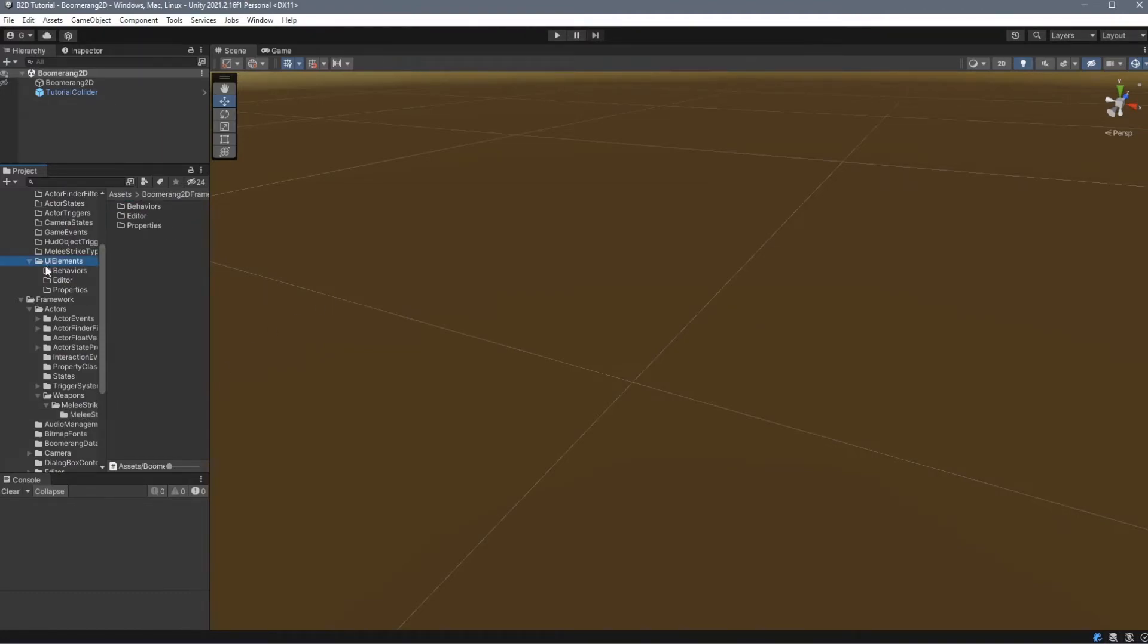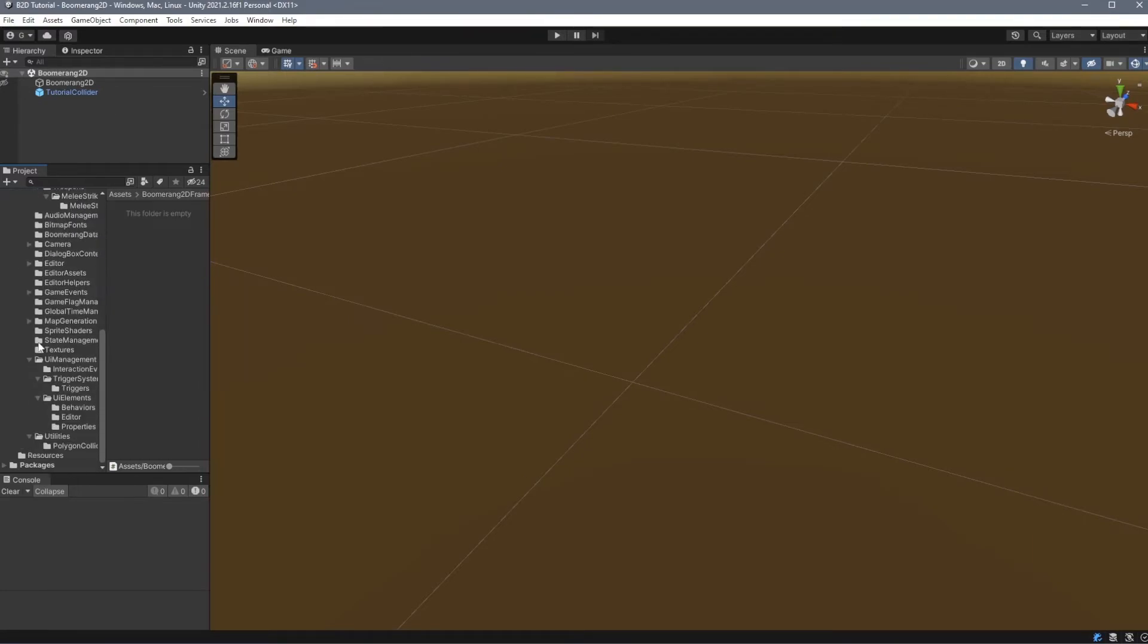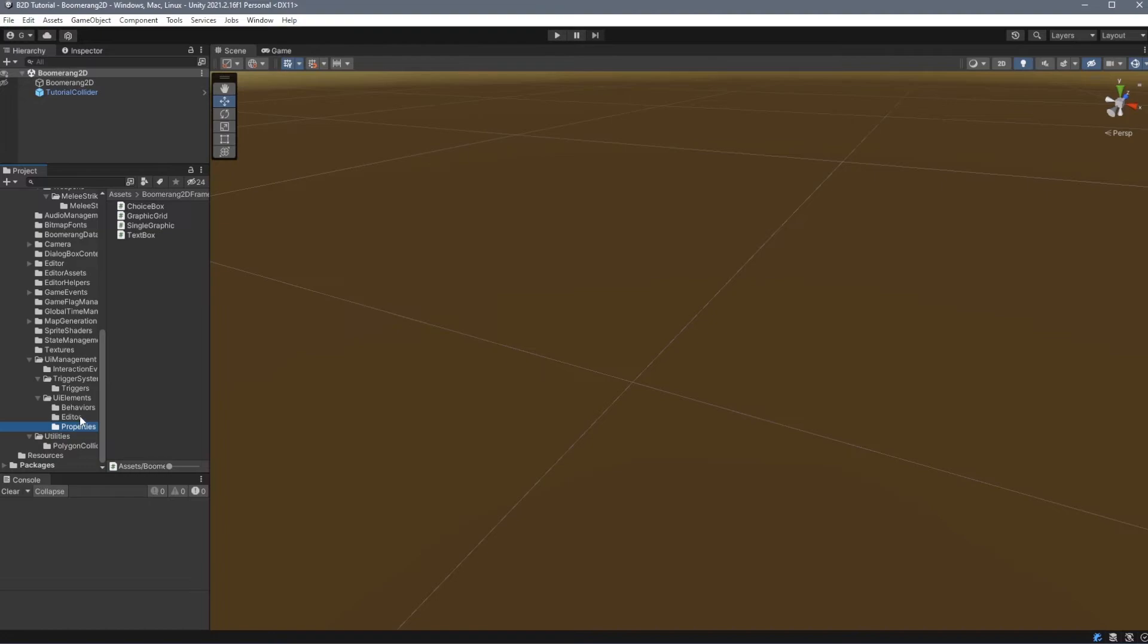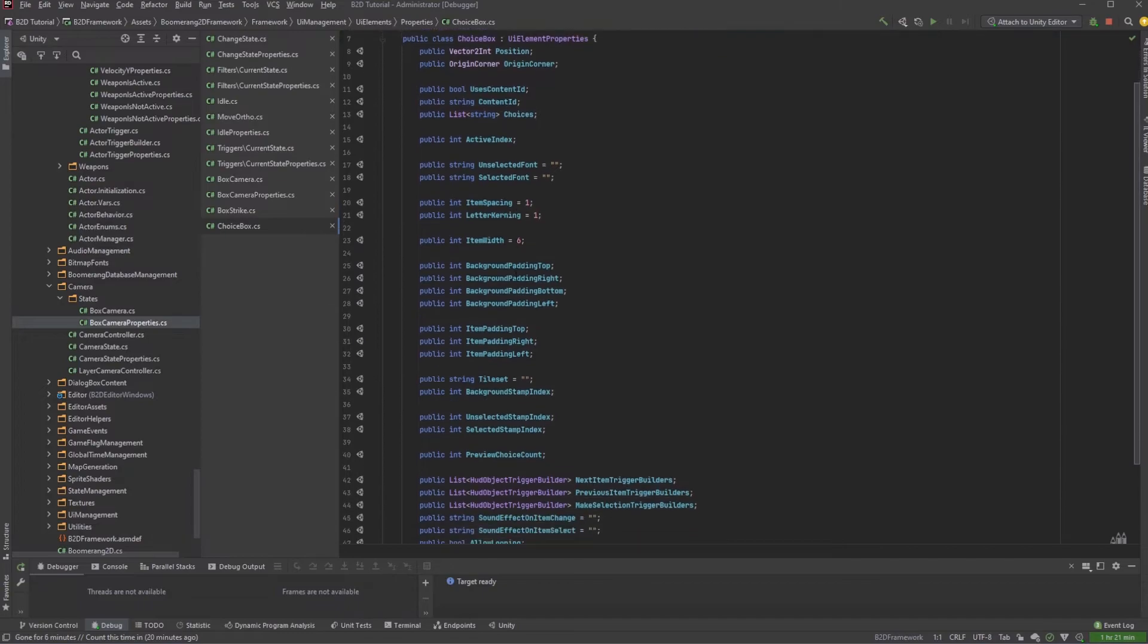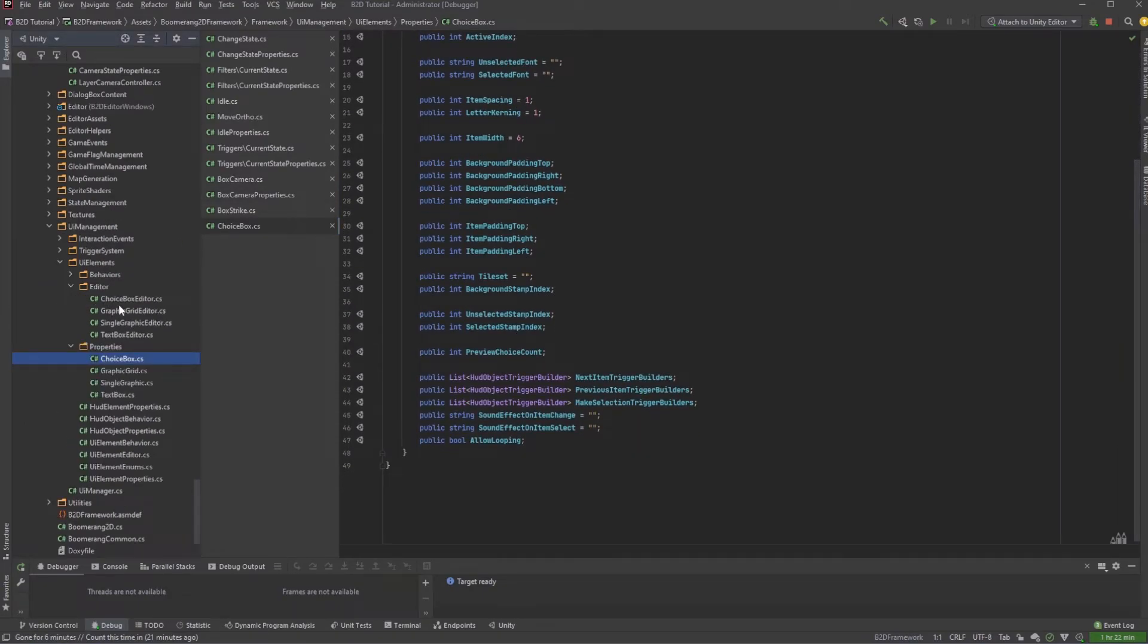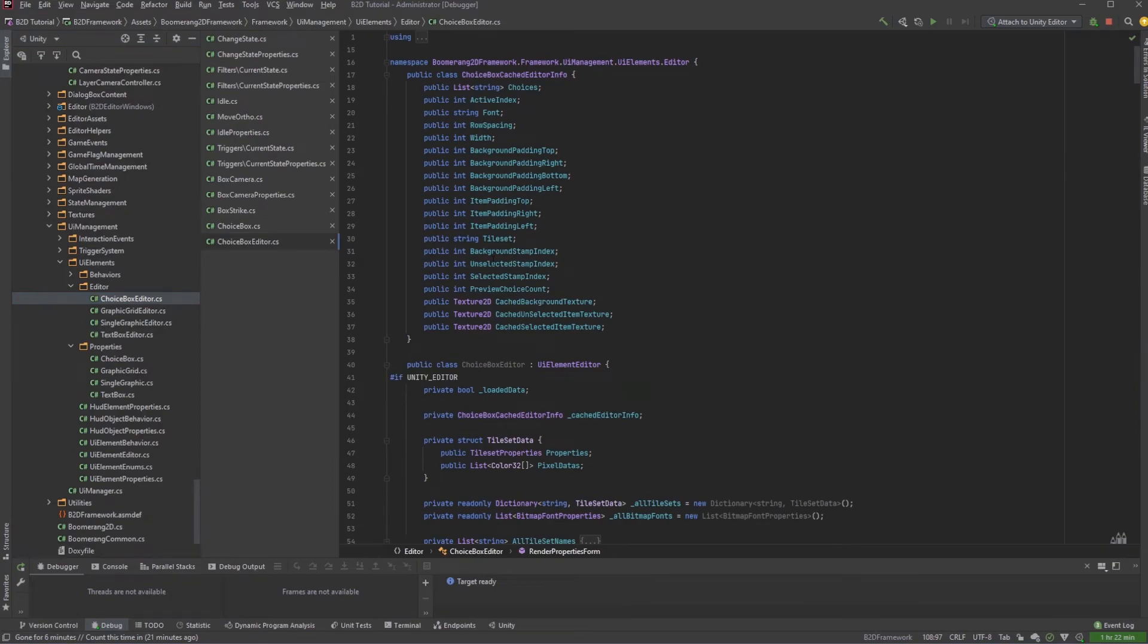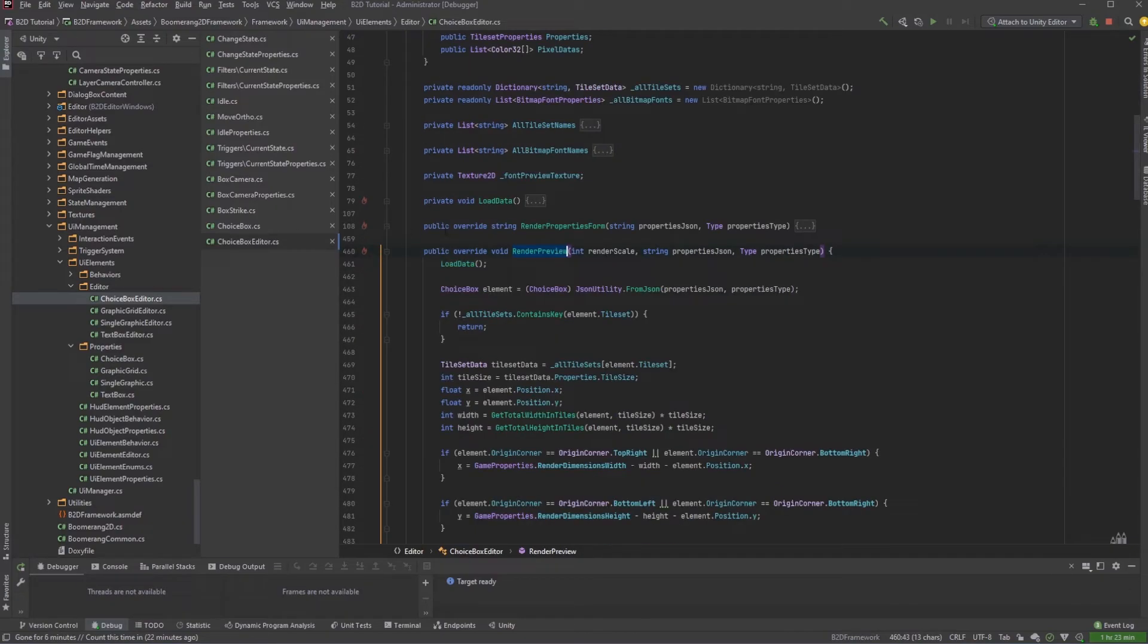And finally, we have UI Elements. UI Elements are the most complex and are broken into three separate folders. We can find examples of that under Framework, UI Management, UI Elements. Each UI element must have an associated class in each of these folders. Let's take a look at the ChoiceBox. These are all of the properties associated for the ChoiceBox. Under Editor, we have ChoiceBox Editor. The Editor script allows us to configure how the element will look inside of the HUD Object Editor in both the preview window and in the form on the right. There are two methods here called RenderPropertiesForm and RenderPreview. The RenderPropertiesForm will render the properties on the right side, and the RenderPreview will show it on the display stage.